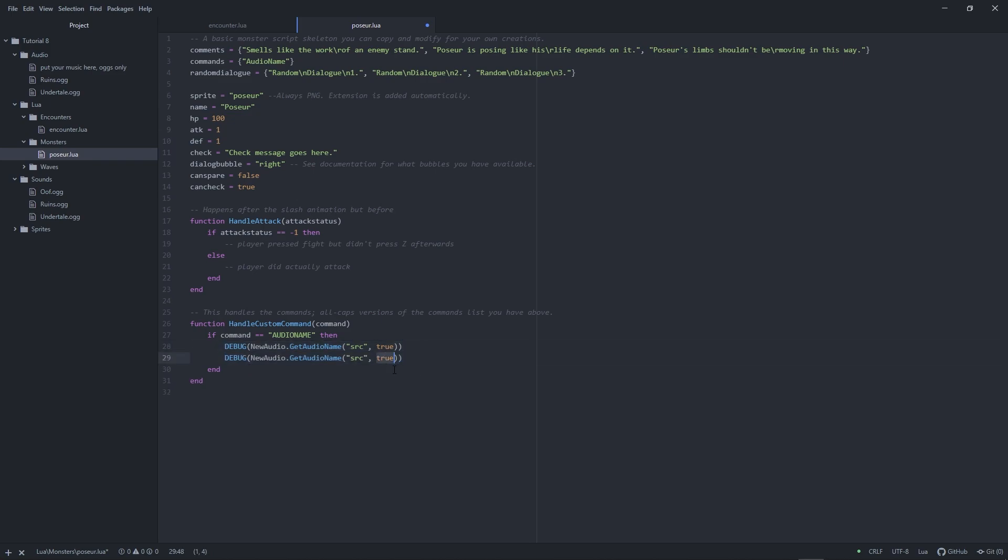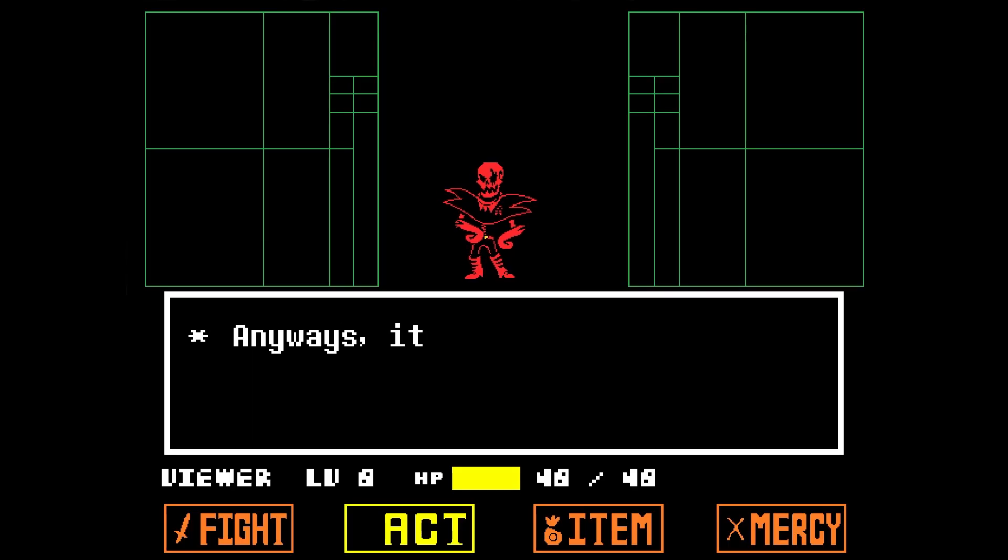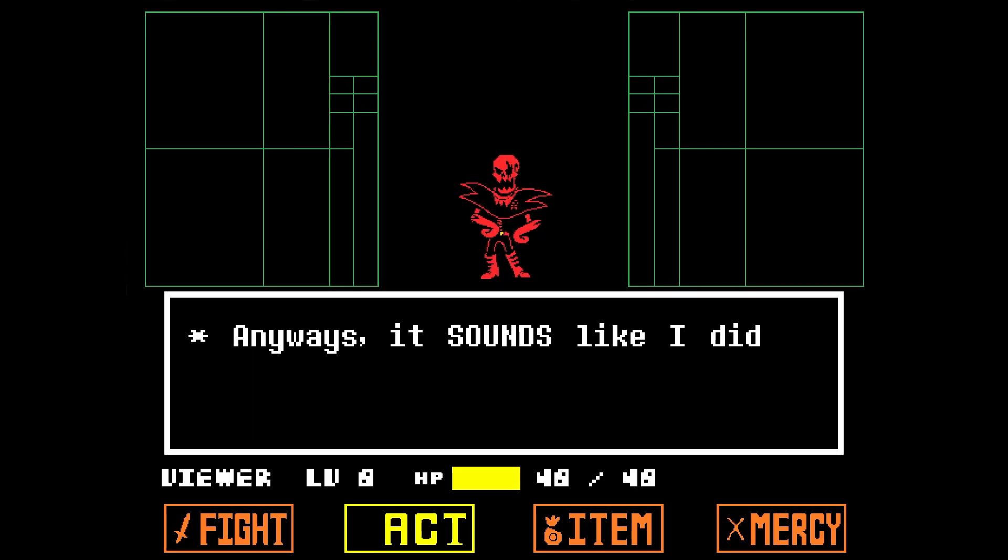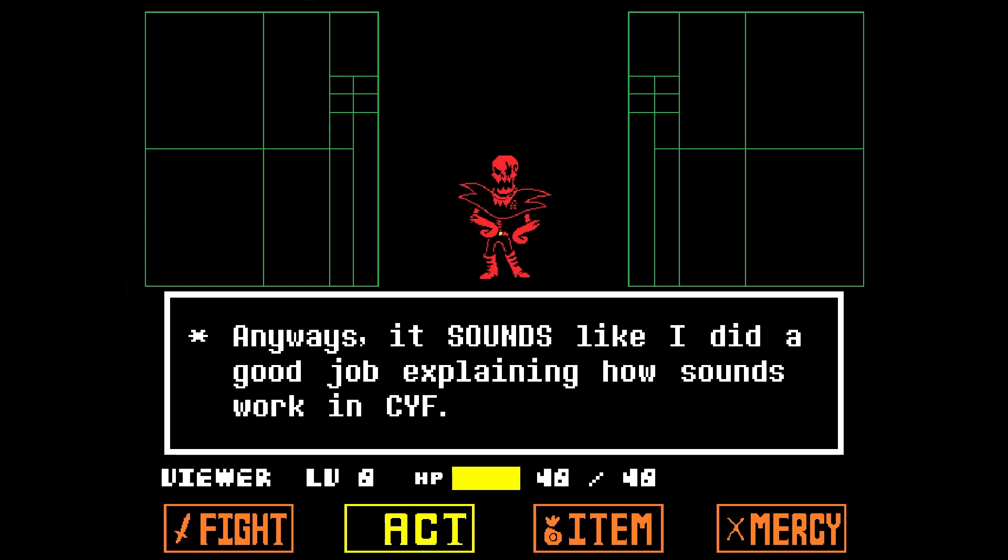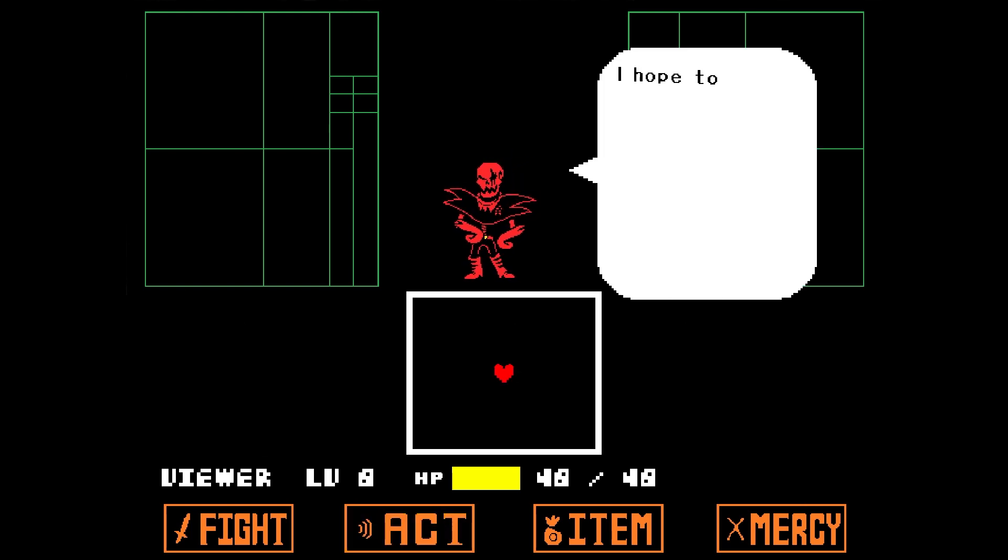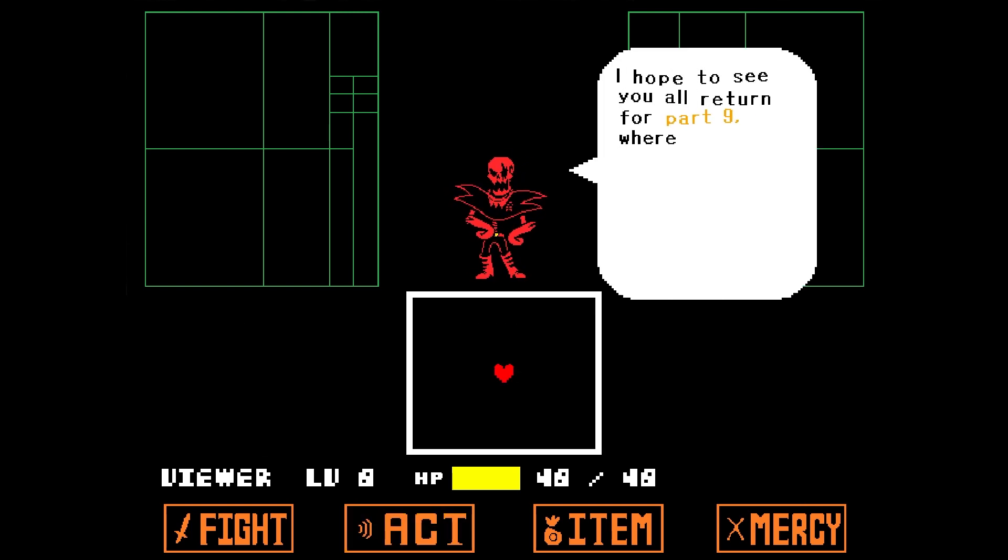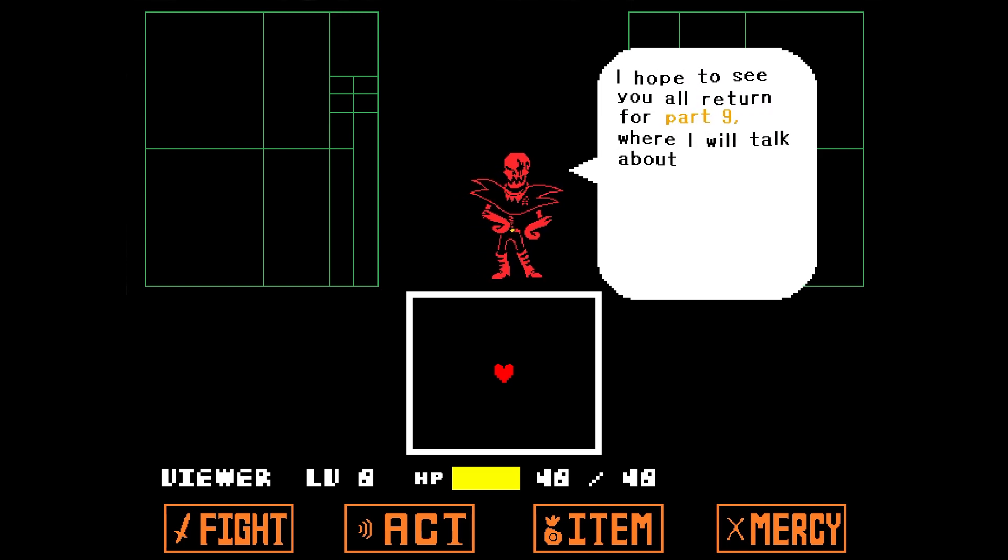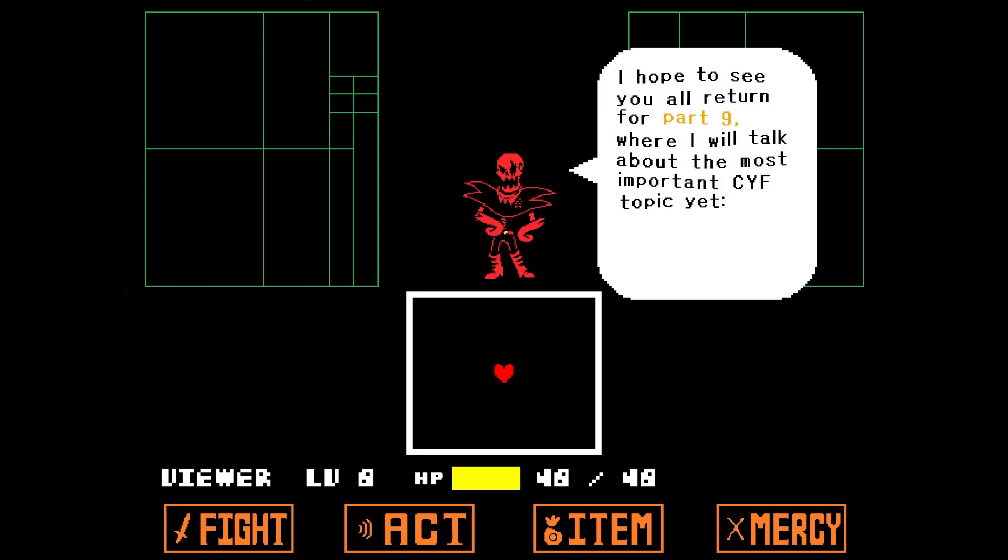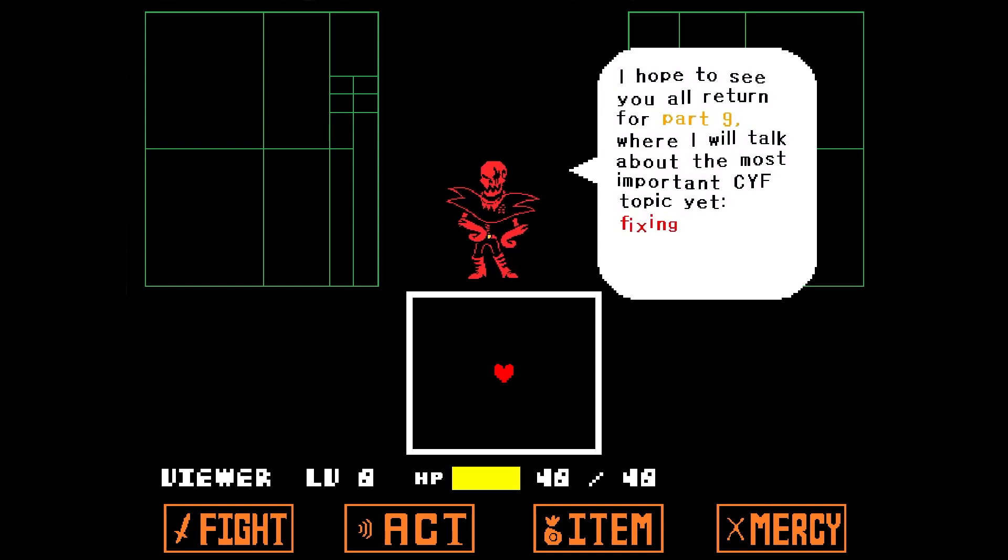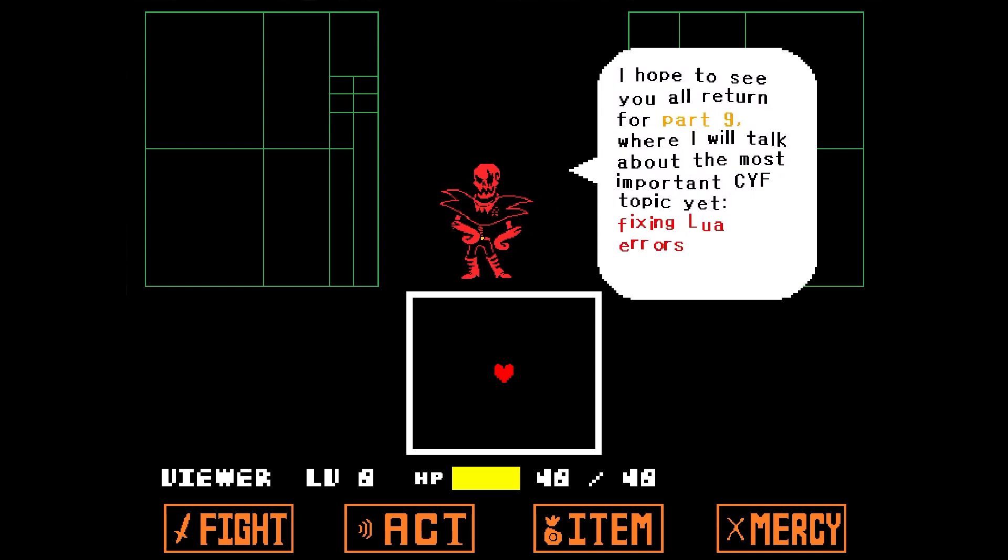If there are any questions, you can always ask them in your Unitale Discord. Anyways, it sounds like I did a good job explaining how sounds work in CYF. I hope to see you all return for part 9, where we'll talk about the most important CYF topic yet. Fixing Lua Errors. See ya then, and creator out!